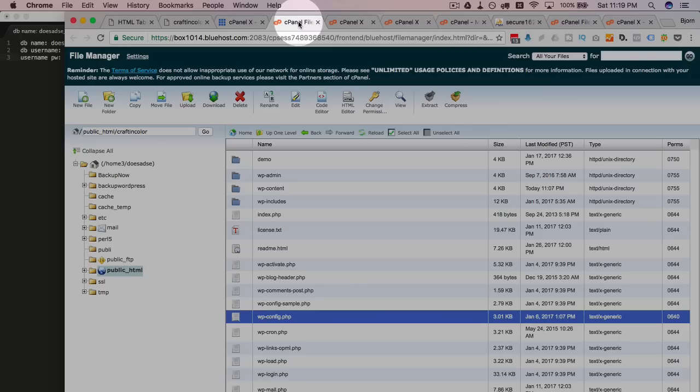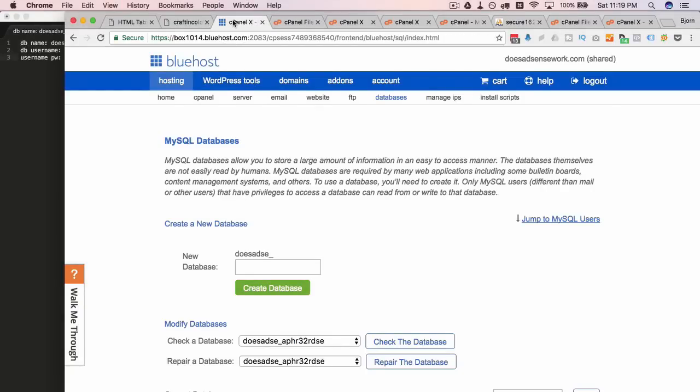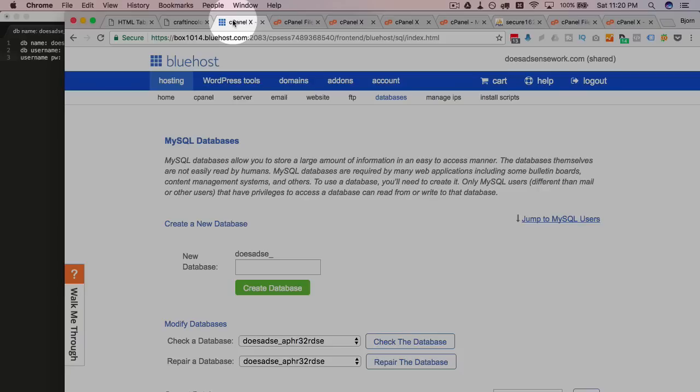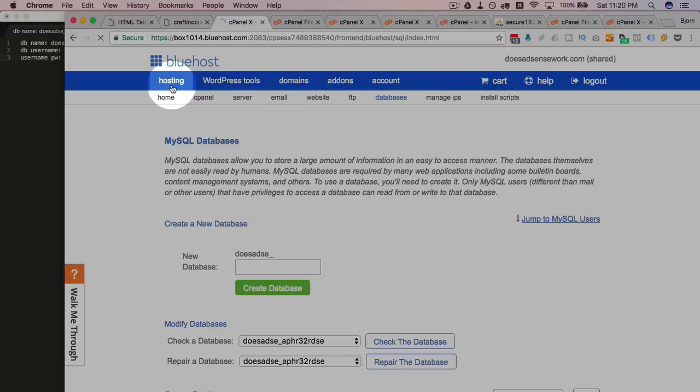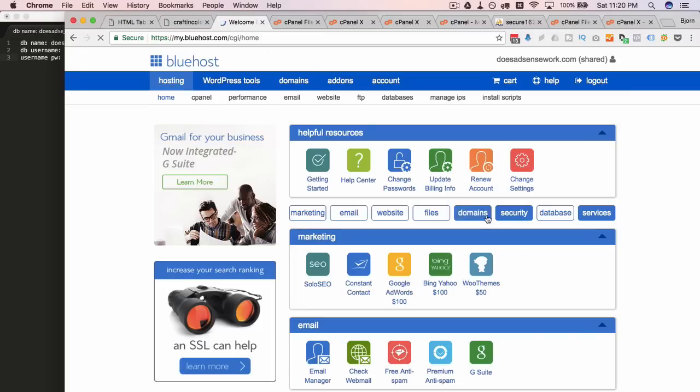Now we have a database but we just created that in the MySQL database creator. So it's a completely blank database right now. What we need to do is import the database that we exported earlier. So really the only reason we went through all that was just to have a database created and now we're going to go and delete that database or delete the contents of it. We're going to keep the database but delete the contents.